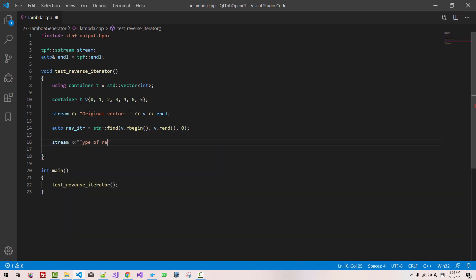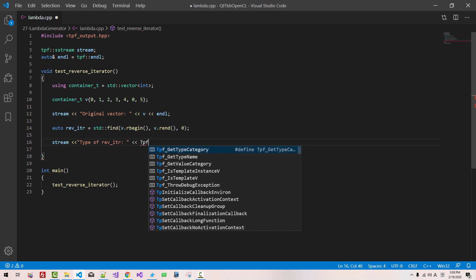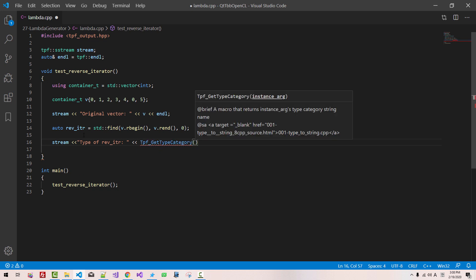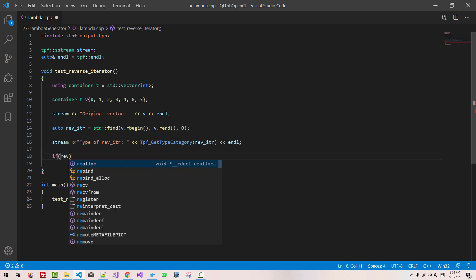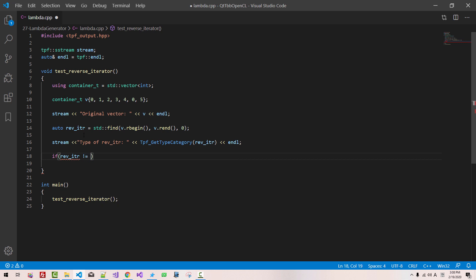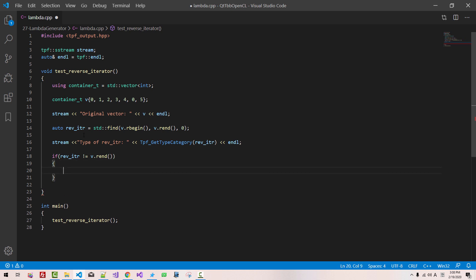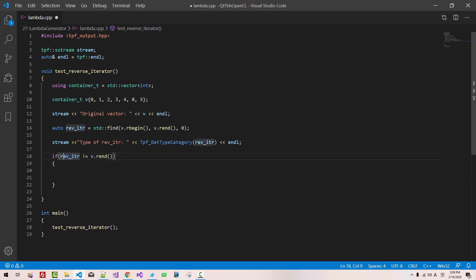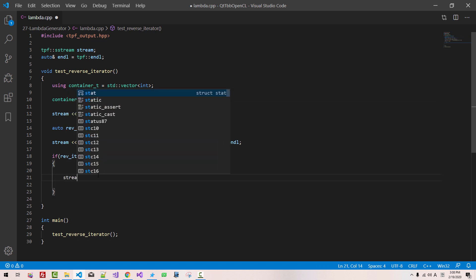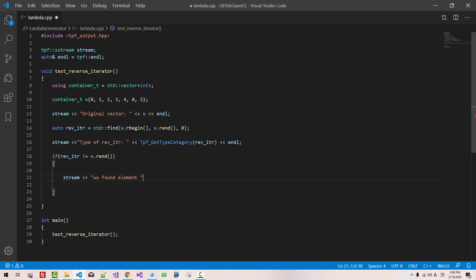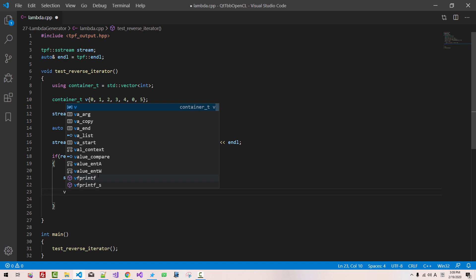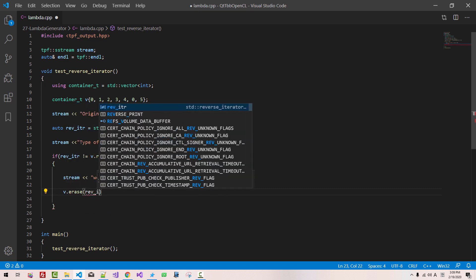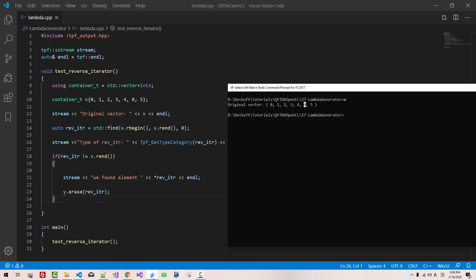Stream the type of rev_itr. Now, if rev_itr is not equal to v.rend(), then we found the reverse iterator for this element. Stream: we found element rev_itr. Now we remove using v.erase(rev_itr).